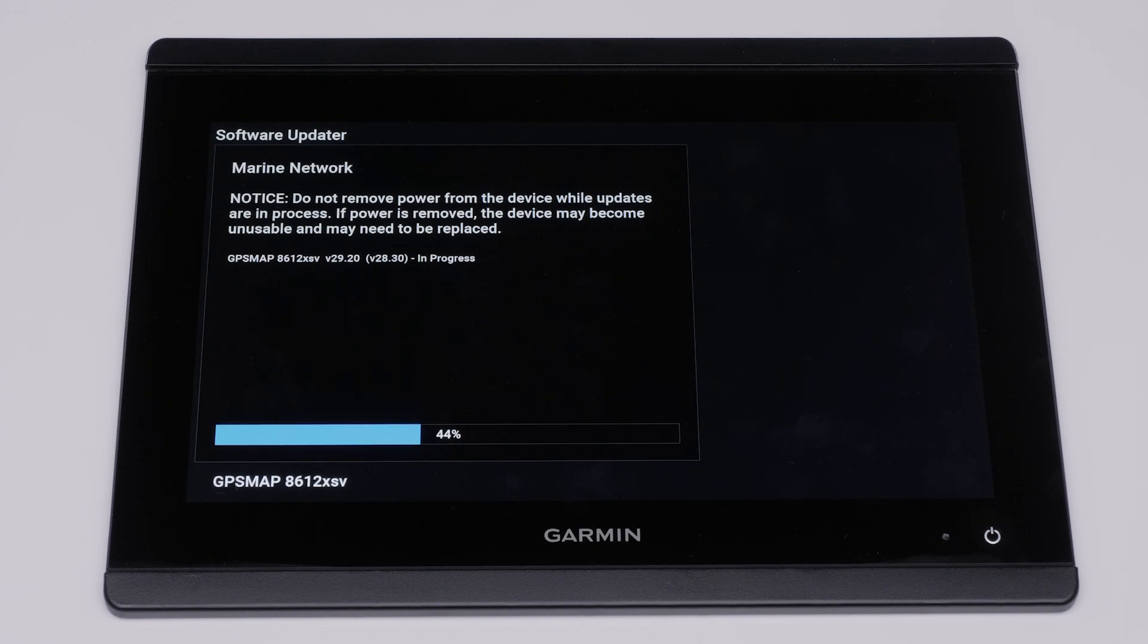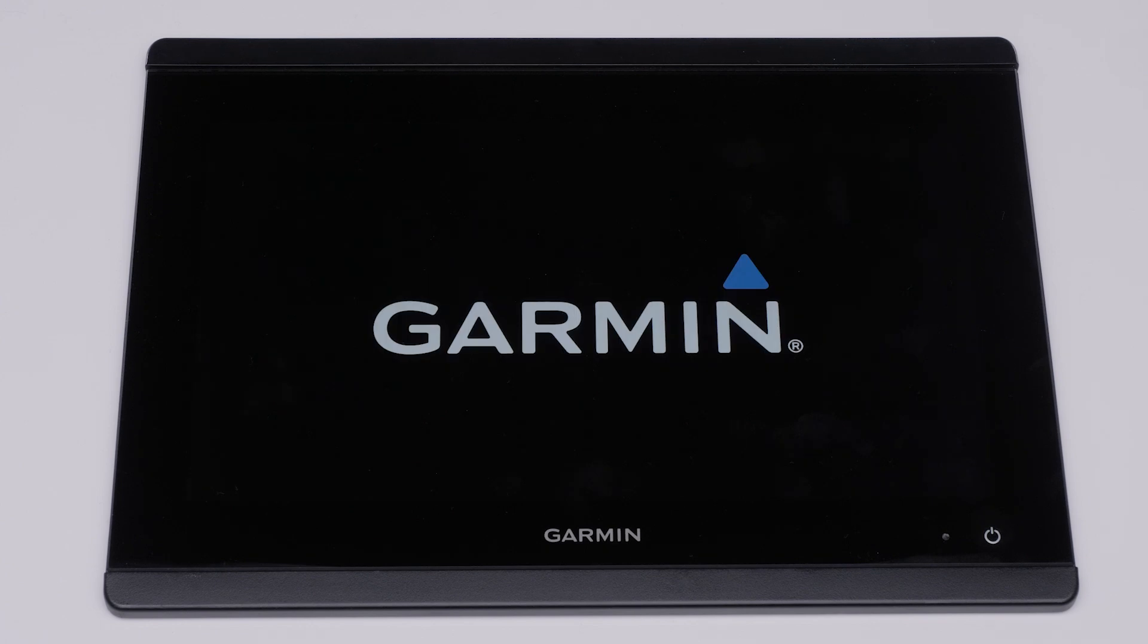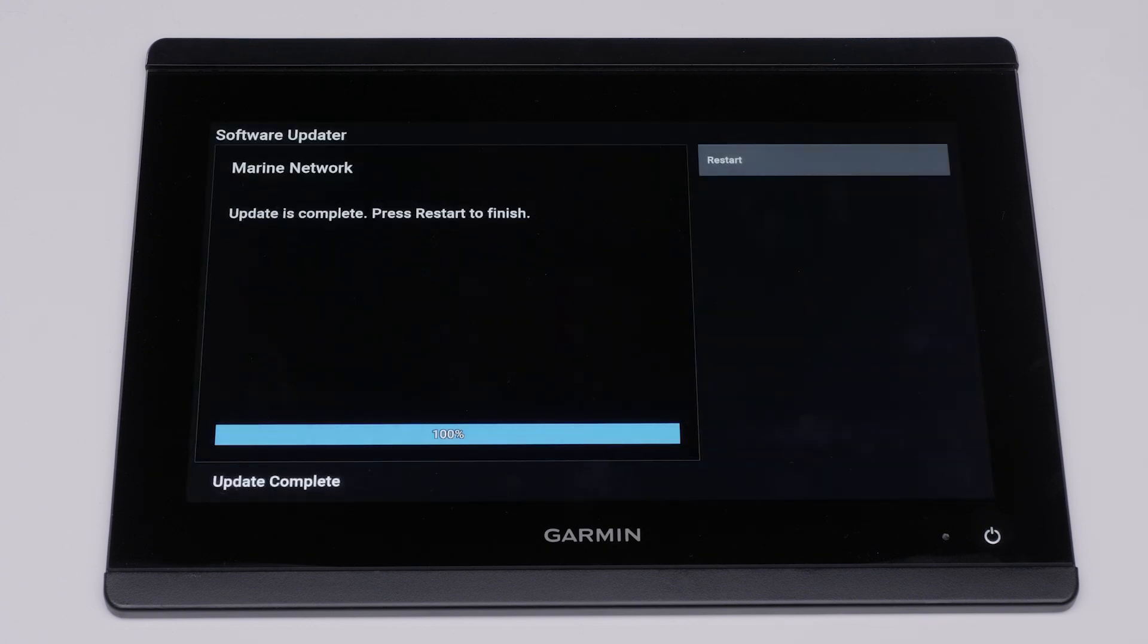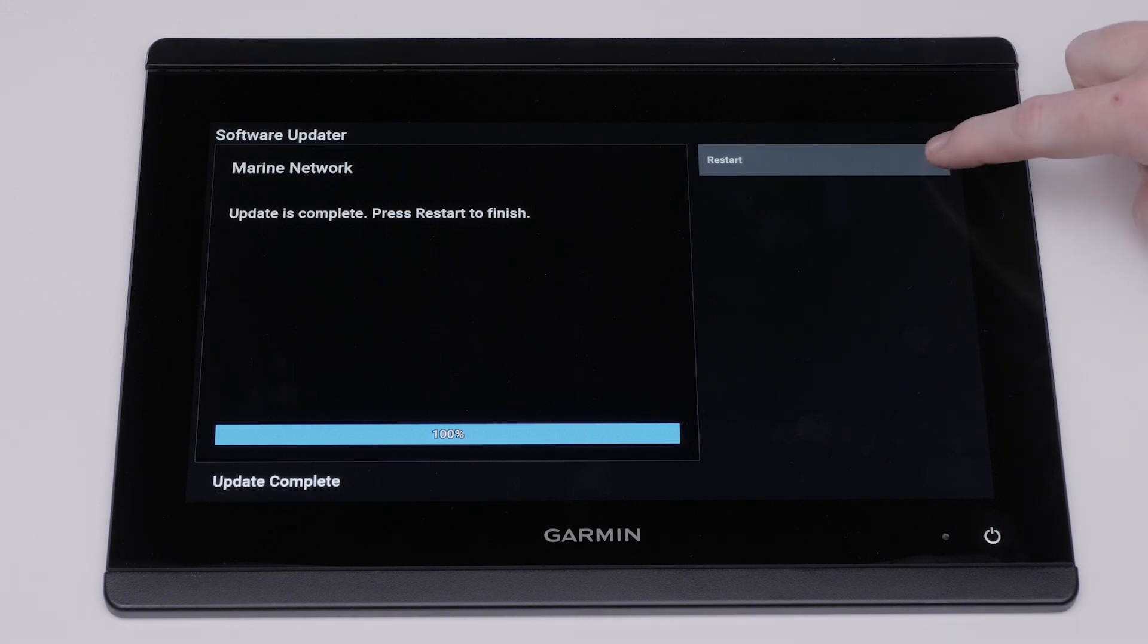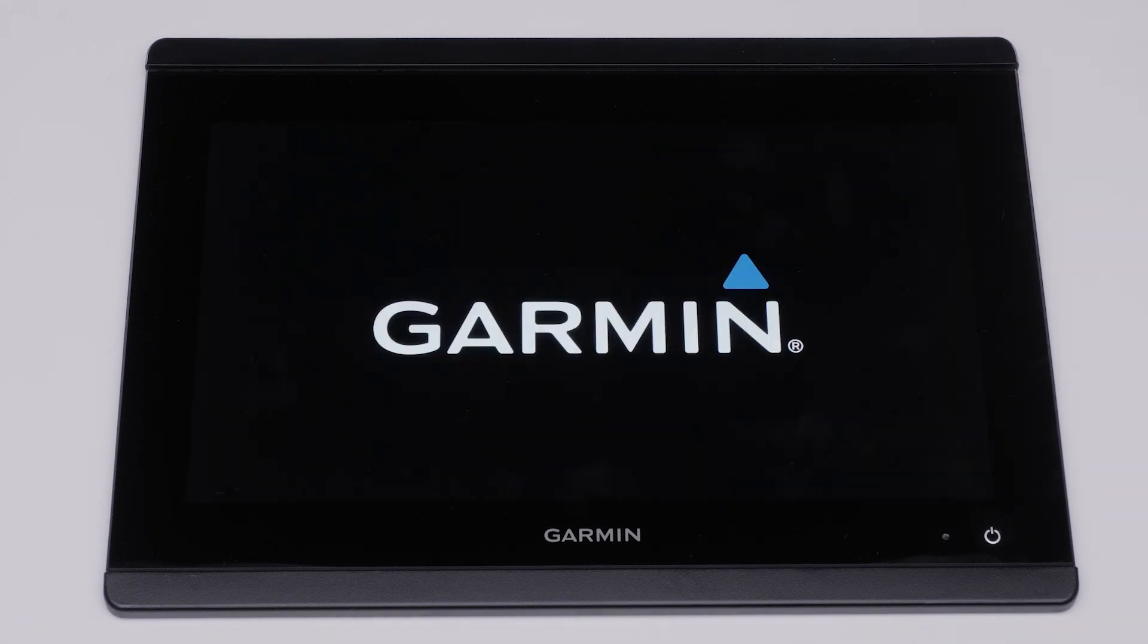The software update will now begin to install. A loading software page will appear. Your chart plotter will restart once before finishing the download. The Garmin Marine device will prompt you to restart after the download is complete. Select Restart. The chart plotter will now restart and load the new software.